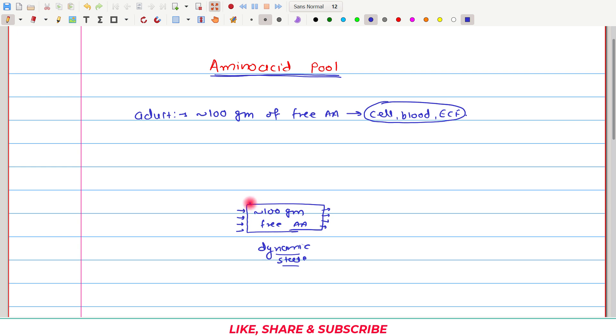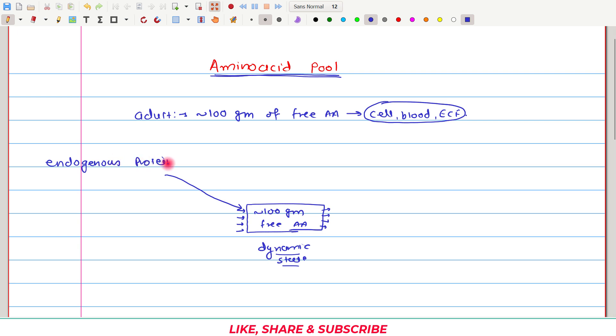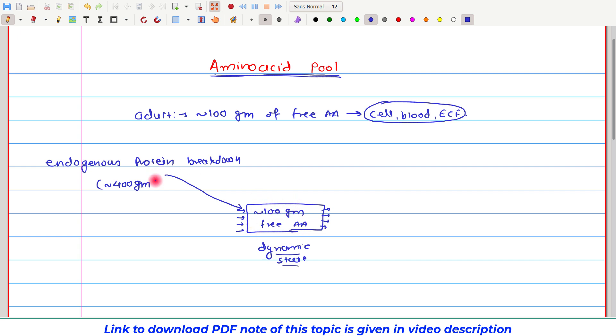Now, let us first look at the processes which can add free amino acids into this common amino acid pool. The first and most abundant input comes from the endogenous protein breakdown. It is estimated that approximately 400 grams of amino acids are added to this pool each day by this endogenous protein breakdown.